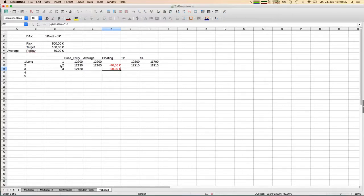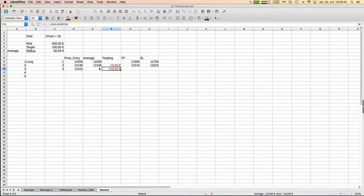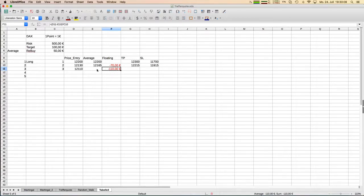With a loss of 45 per lot I would not rebuy anything — I would stay with that position, take profit and stop loss unchanged. But if the number goes a little further down, say to where our floating loss would be minus 110 euros, that would trigger a rebuy again because our average loss per lot would exceed 50 euros. So we rebuy again at 12,110 and our average price goes down once more.